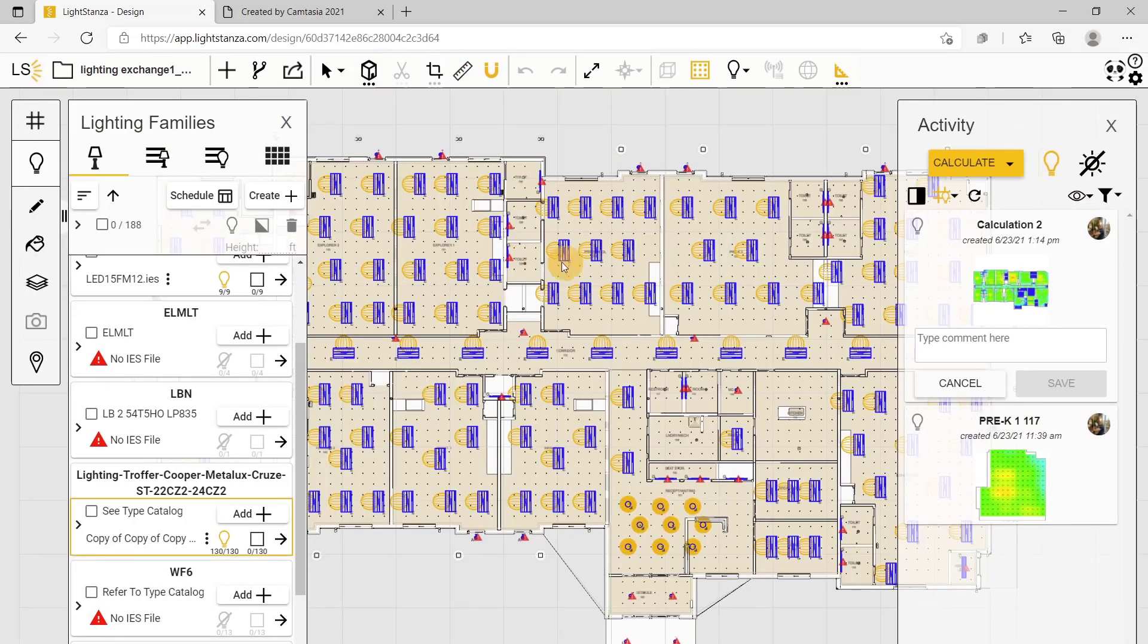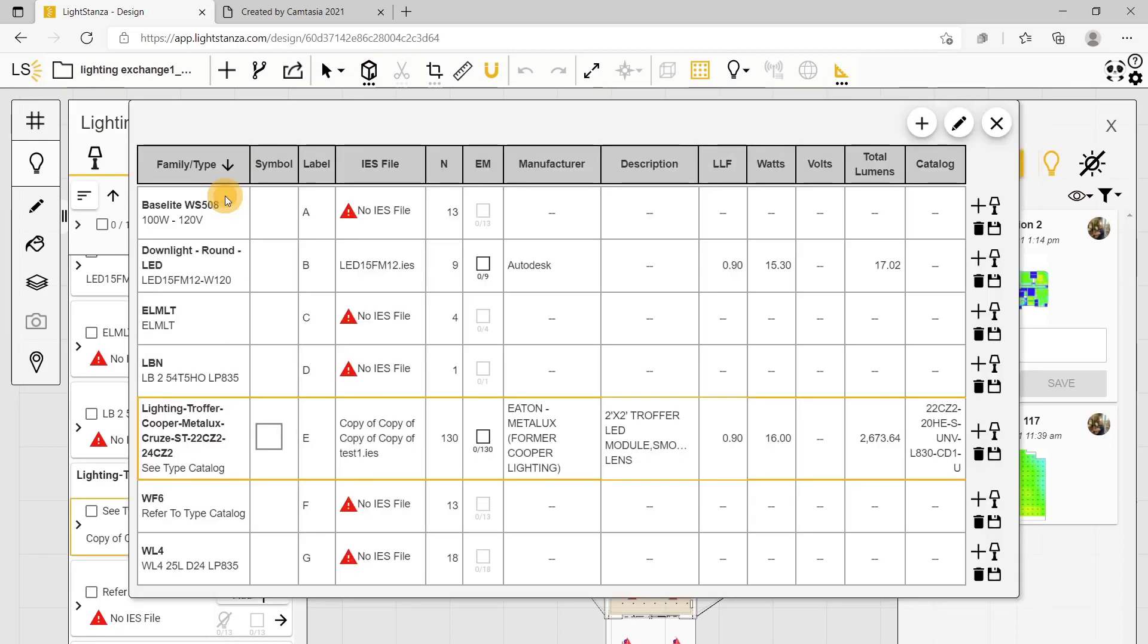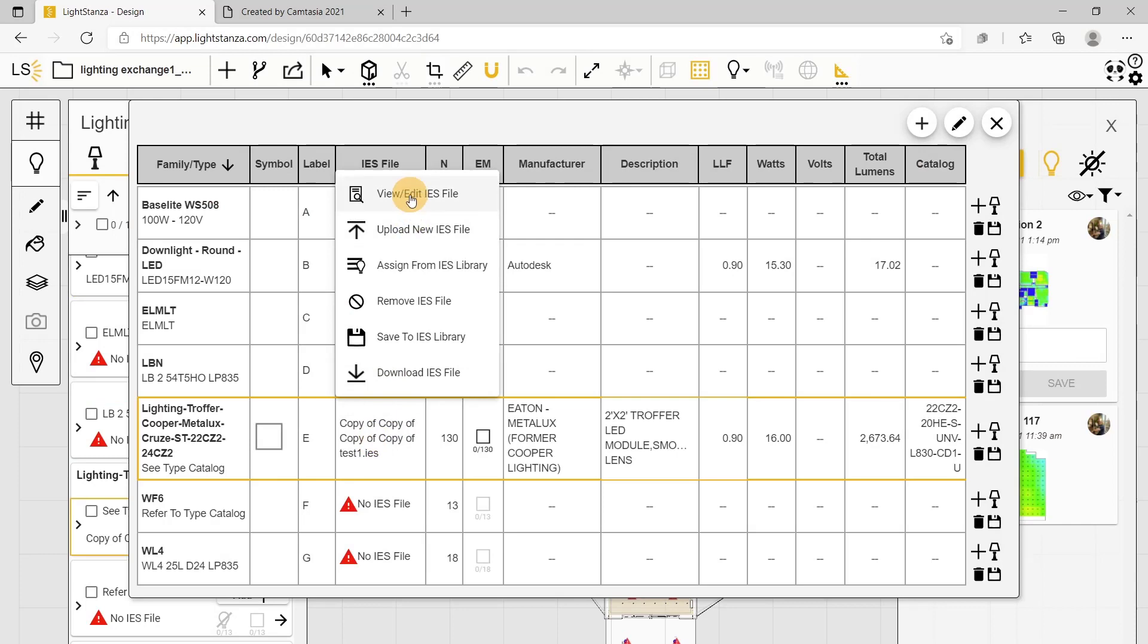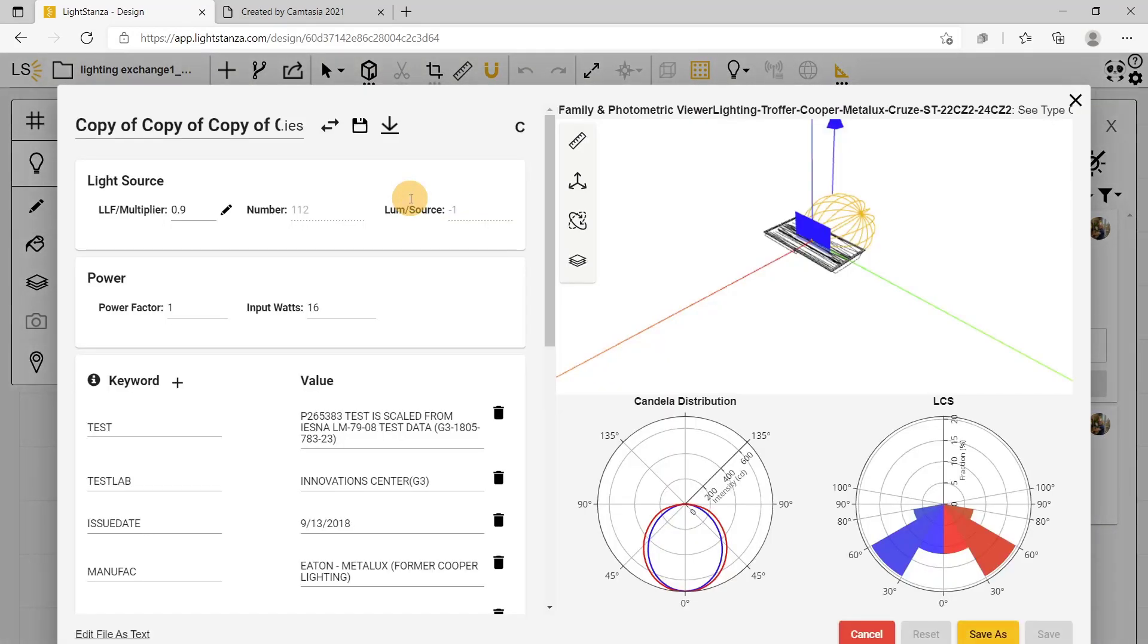From here, you can edit it. There are a few different ways you can do this. You can go into your luminary schedule, click on the fixture you want to edit, and click view and edit IES file.